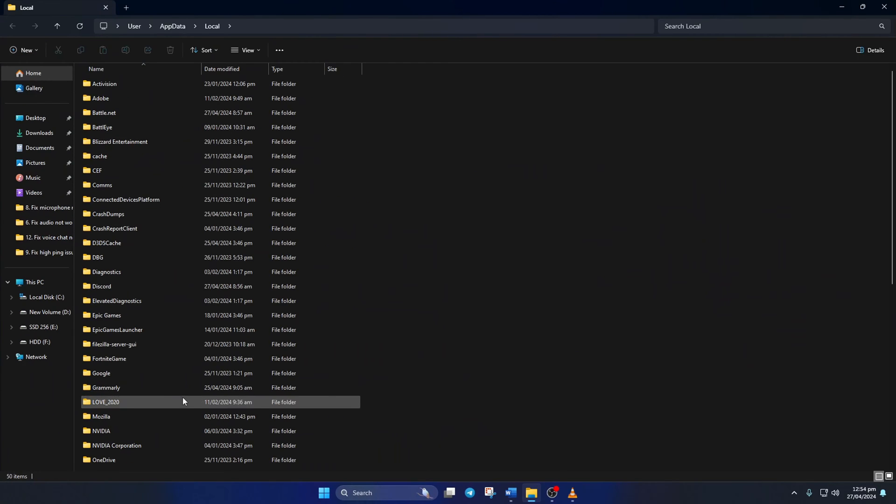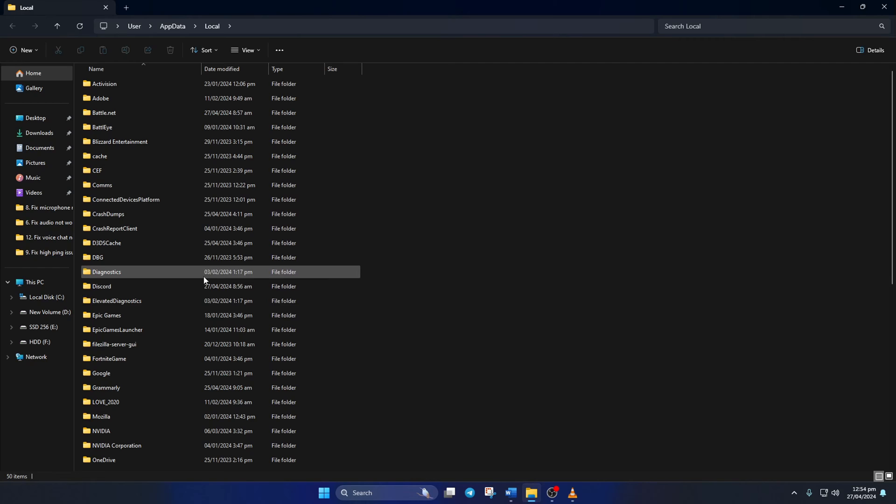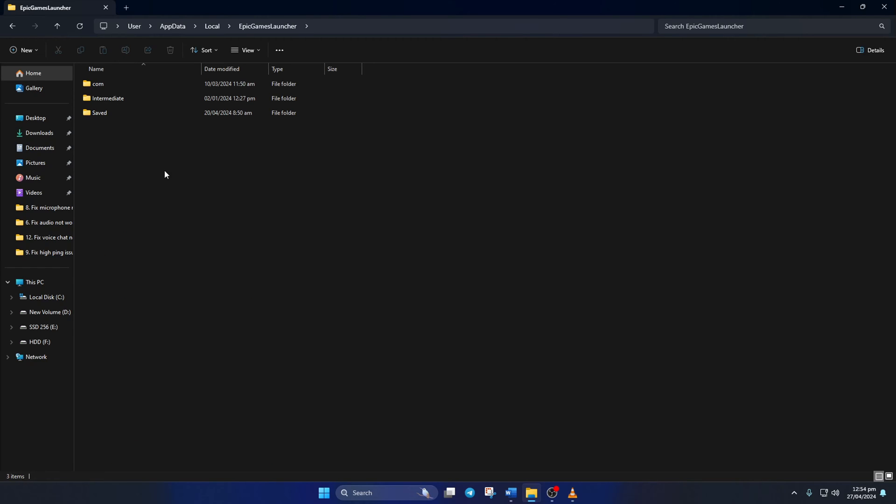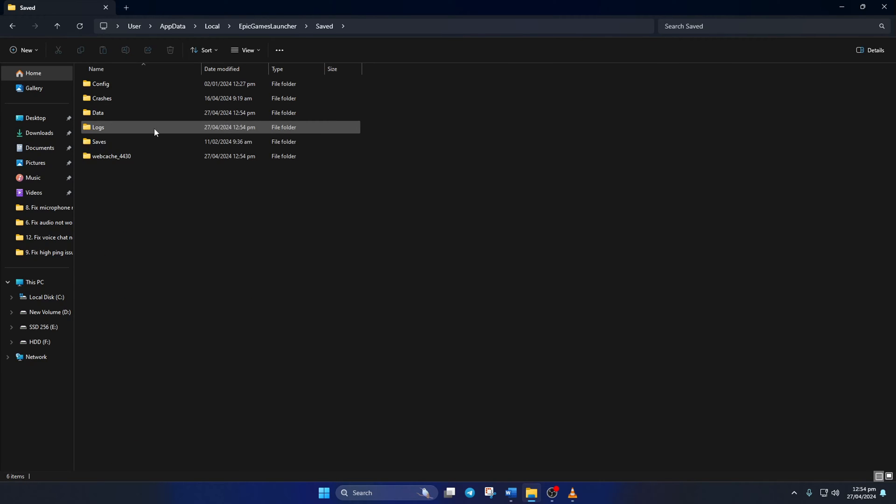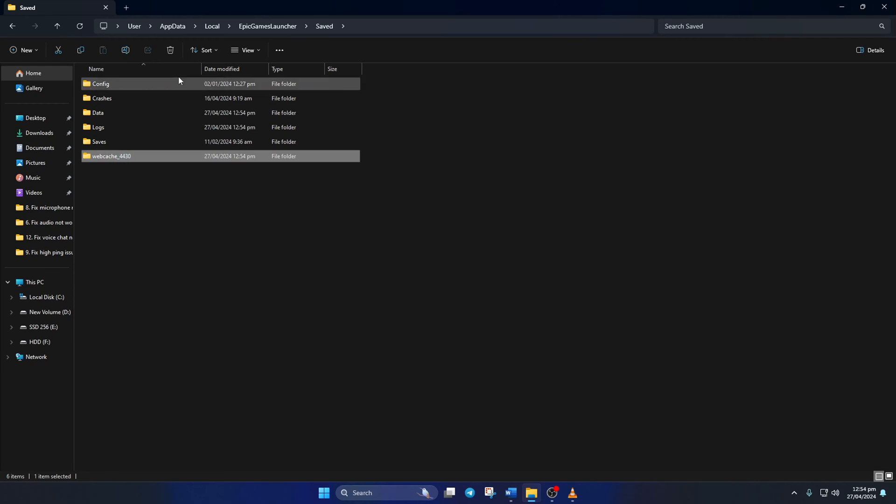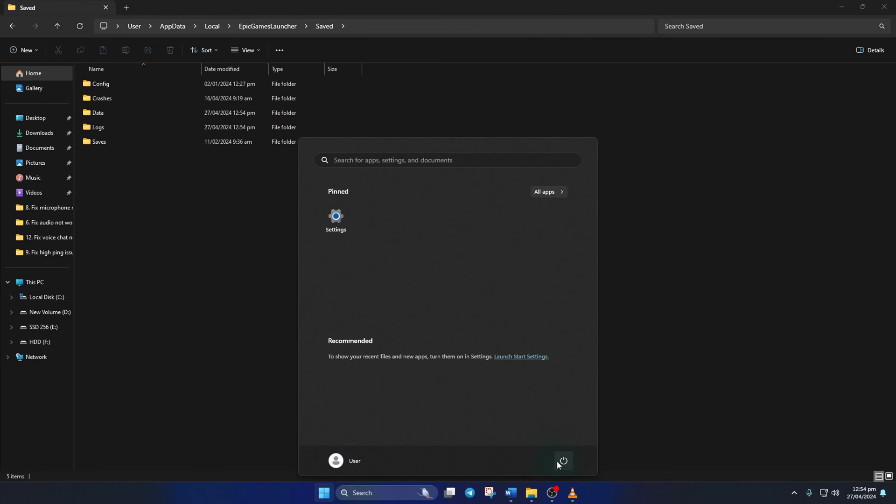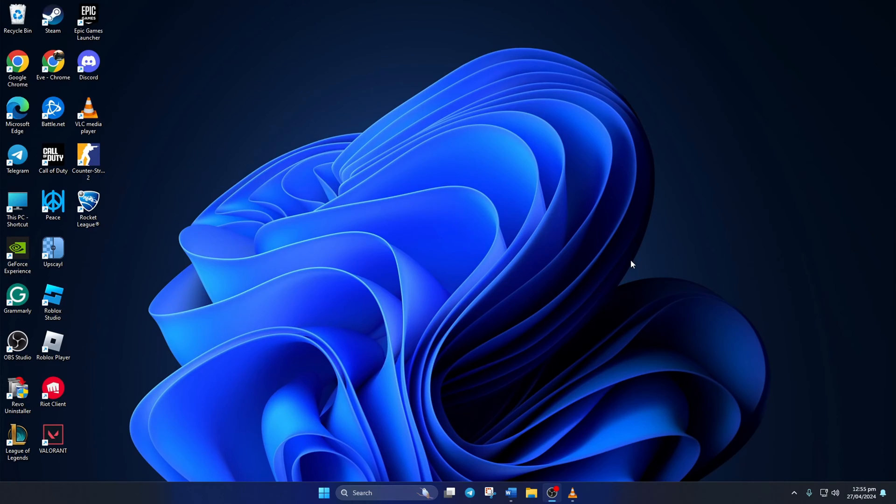Now, the file explorer will open up. Next, go to the Epic Games Launcher folder. Then, open up the saved folder. From here, delete the webcache folder. Lastly, reboot your computer. After your computer turns on, check if the issue is fixed.